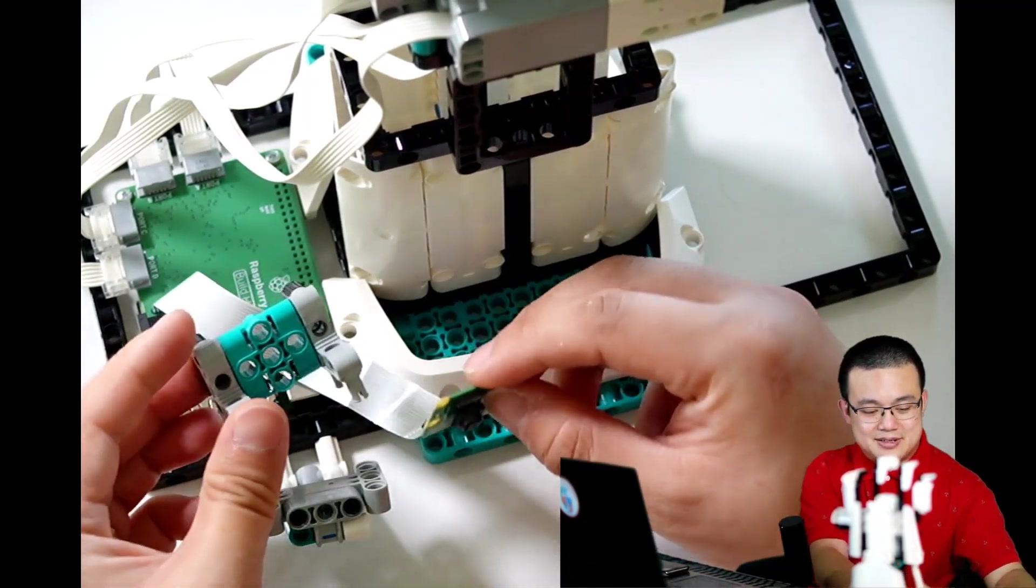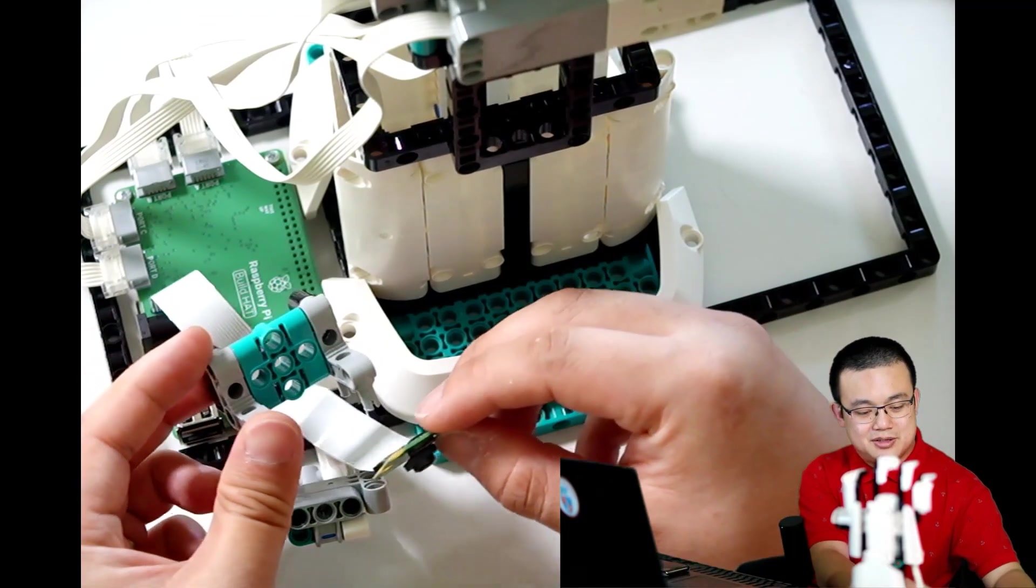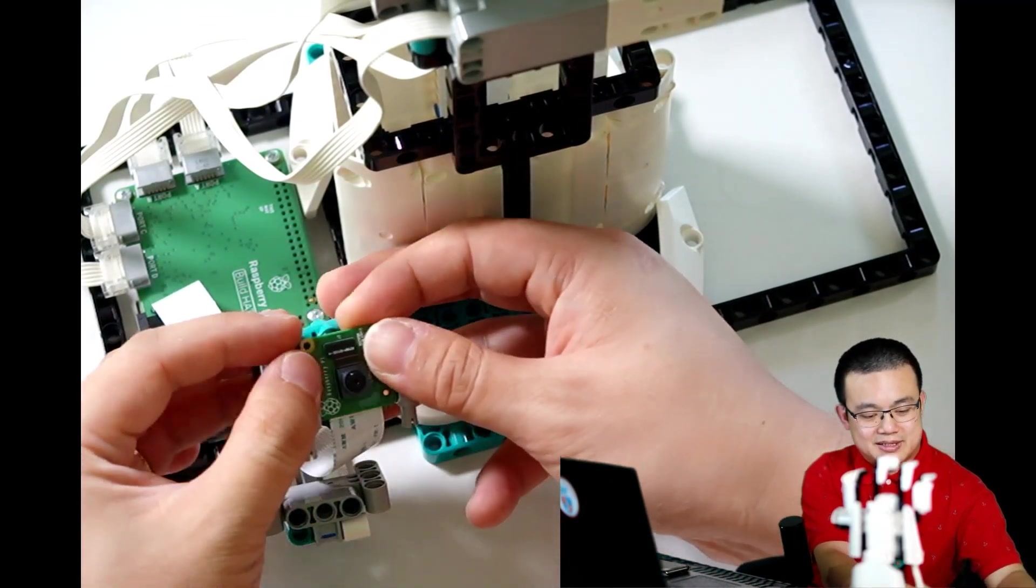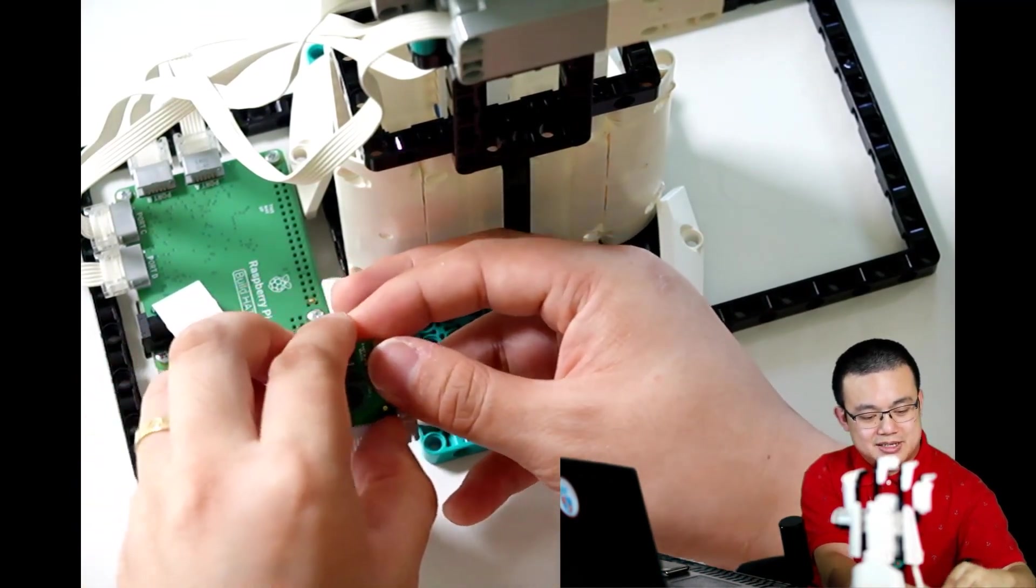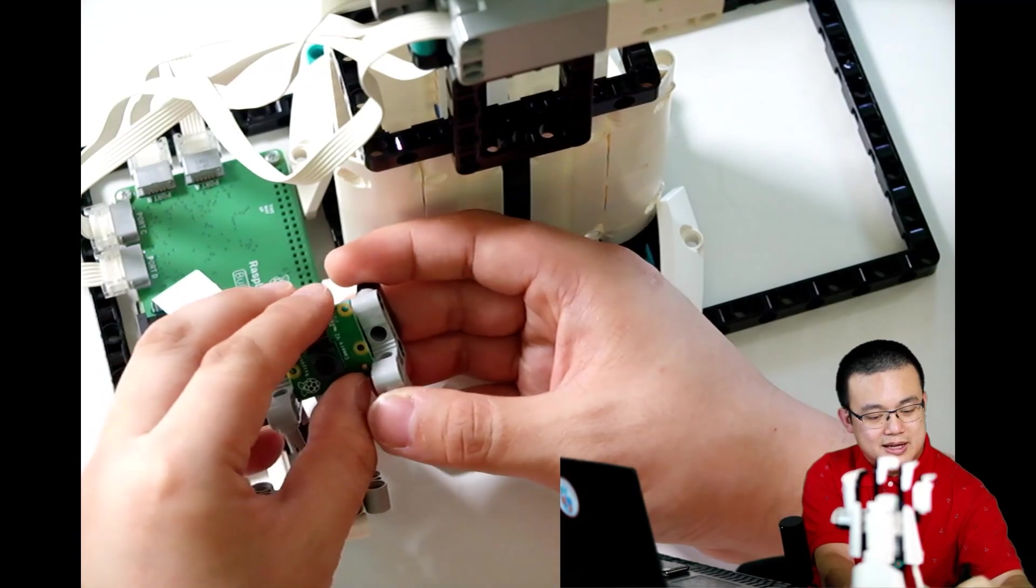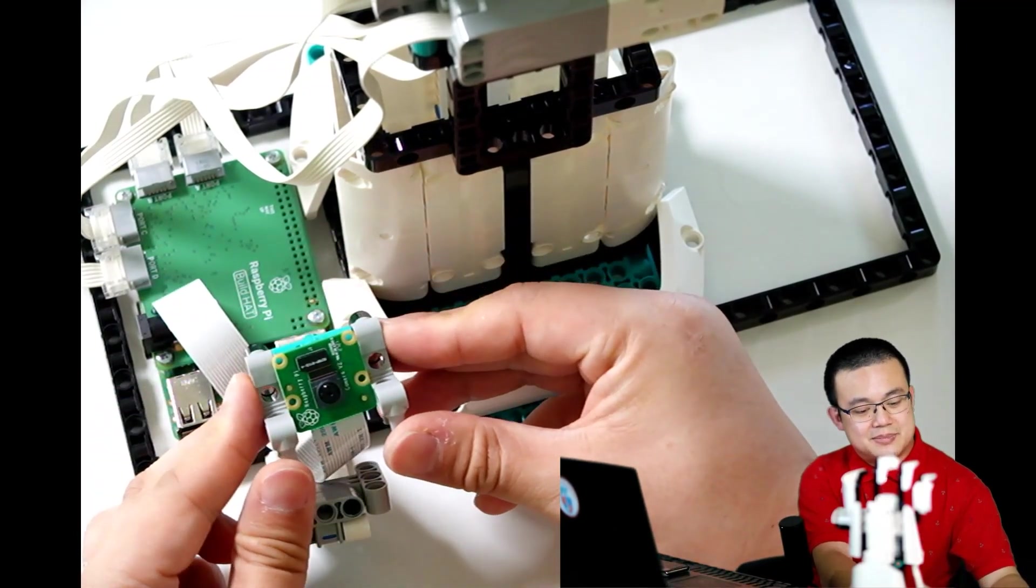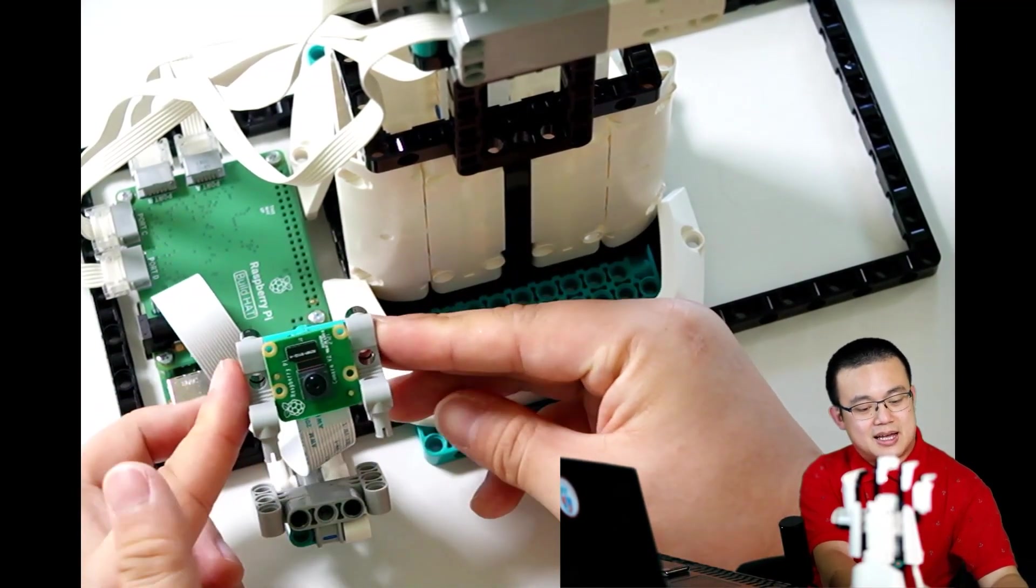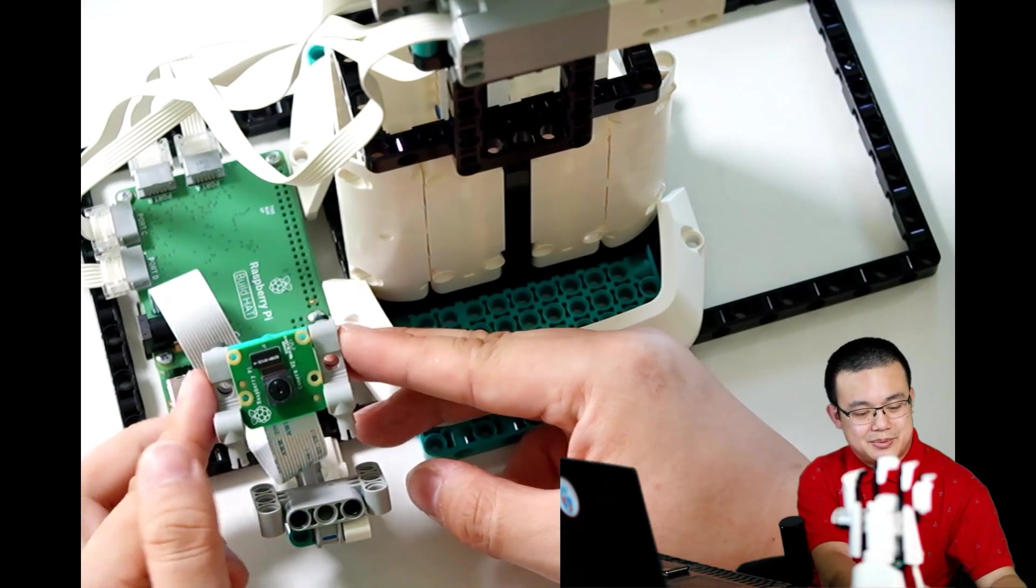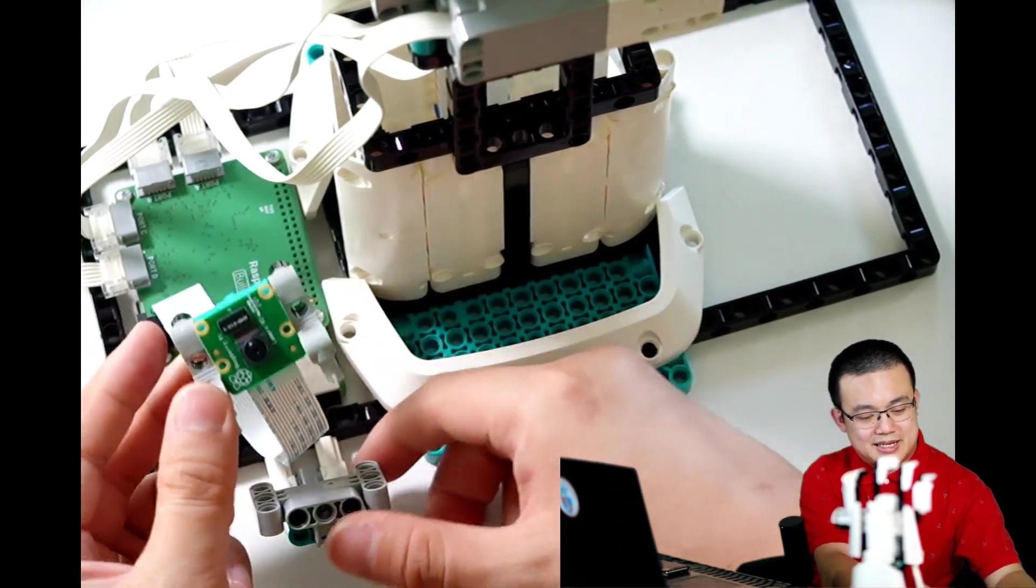We can now detach from the front of the camera holder. And what I really like about this build is that this camera module fits very snugly in between these two Lego pieces here.